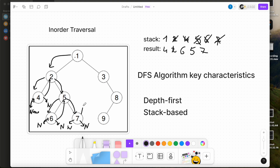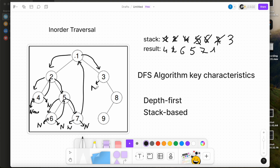We go back to node 1. We pop 1 from the stack to the result and move right to node 3. Current node is 3. We push 3 onto the stack and try to move left. Left is none, so we come back to 3 and pop 3 to the result.